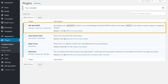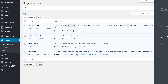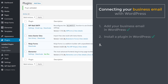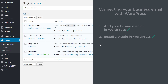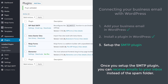Once you have installed the plugin, you can see that we have a new button called WP Mail SMTP. So now we can go to the final step of connecting your business email with WordPress, which is to set up the SMTP plugin. Once you set up the SMTP plugin, you can receive emails to your inbox instead of the spam folder.